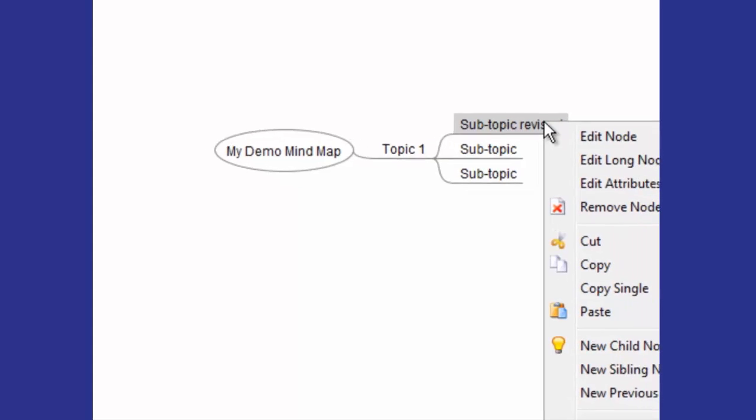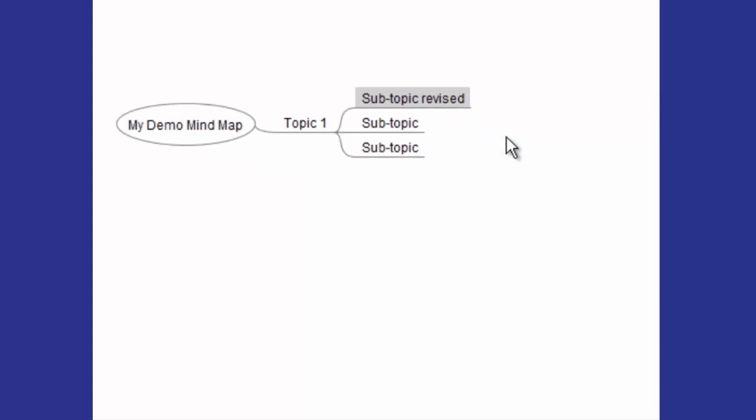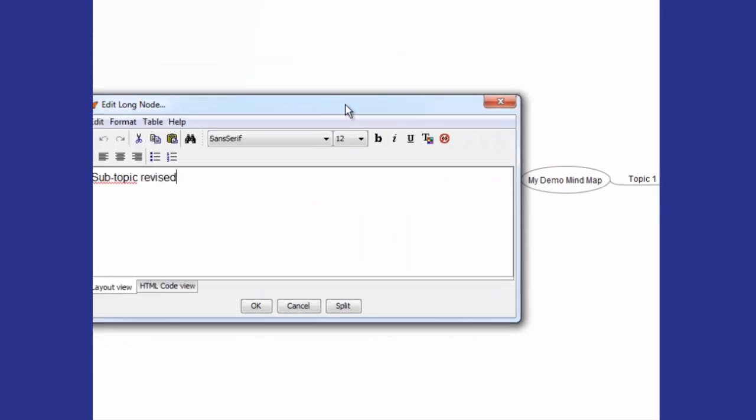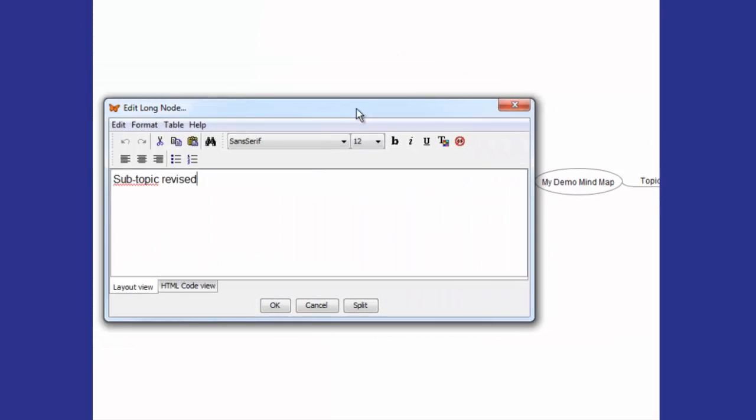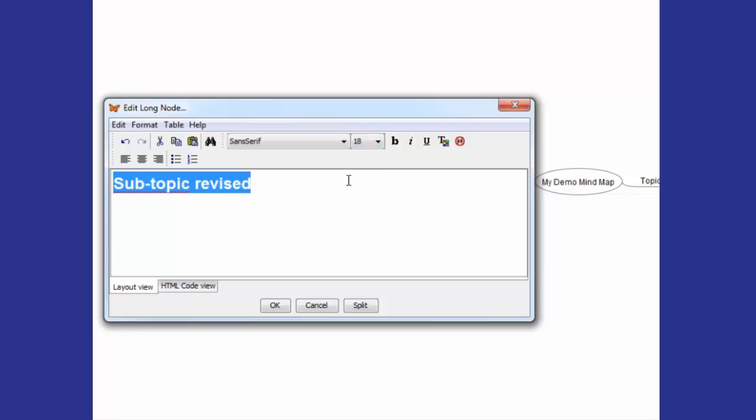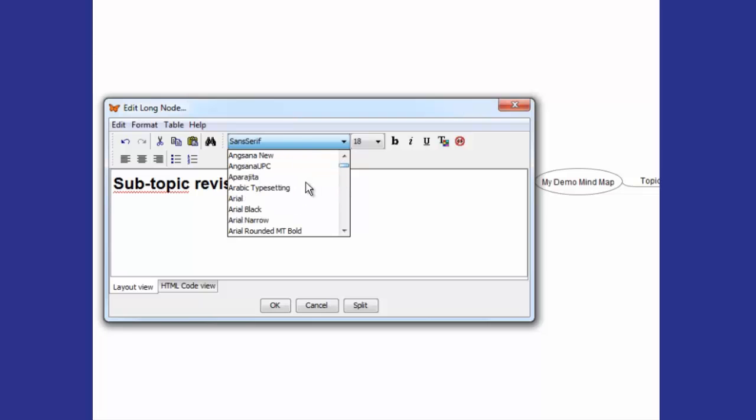Or you can right-click and click on Edit Long Node. That's going to bring up a box that gives you more options for formatting that text. For instance, say I want to make this one bold, I can highlight it, I can change the text. You'll have your standard editing functions here. There's Cut, Copy, Paste, there's Bold, so I can make it bold, I can make it bigger. I can change the font to something completely different, like a standard Arial.